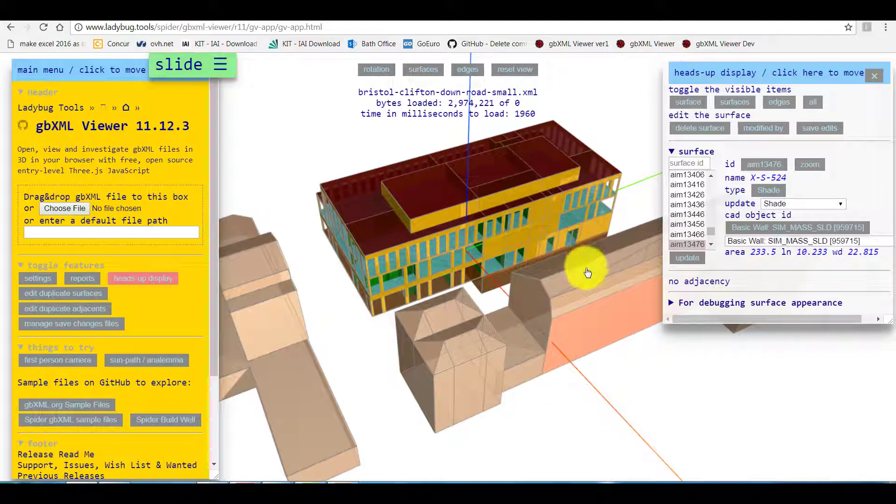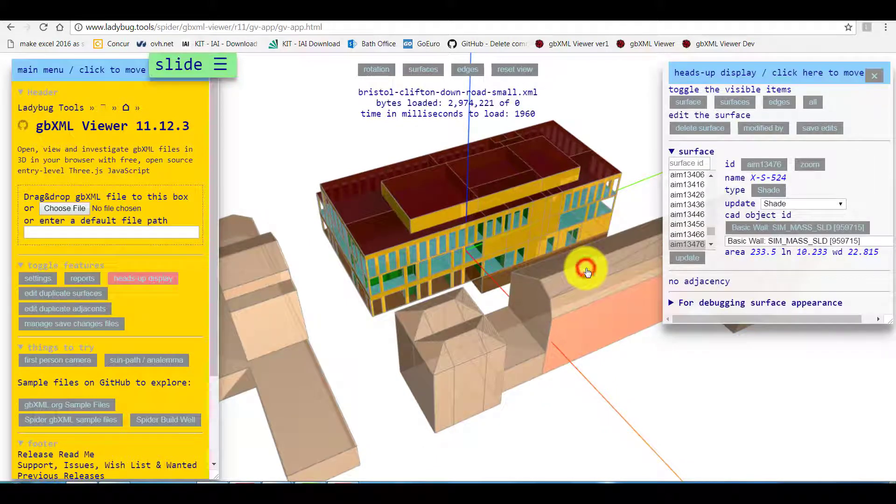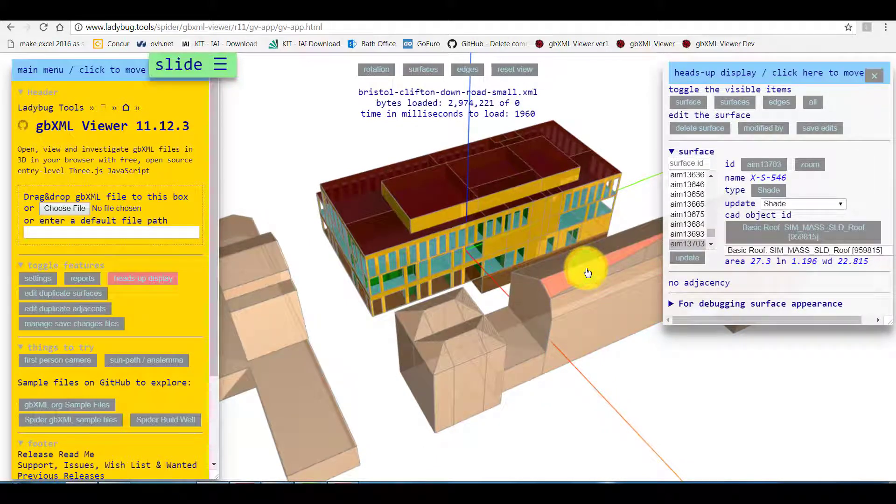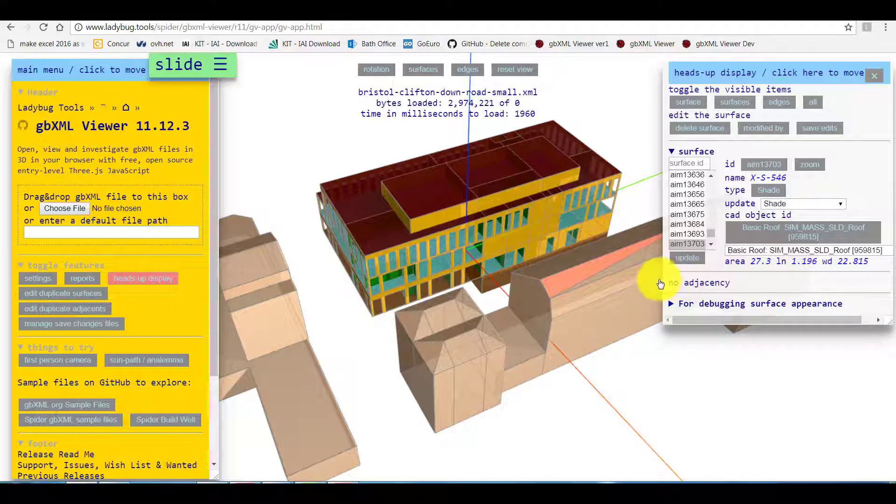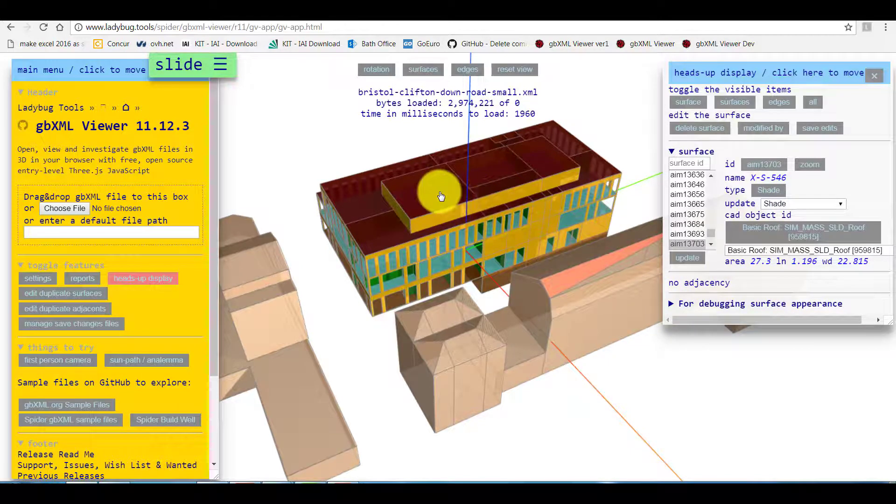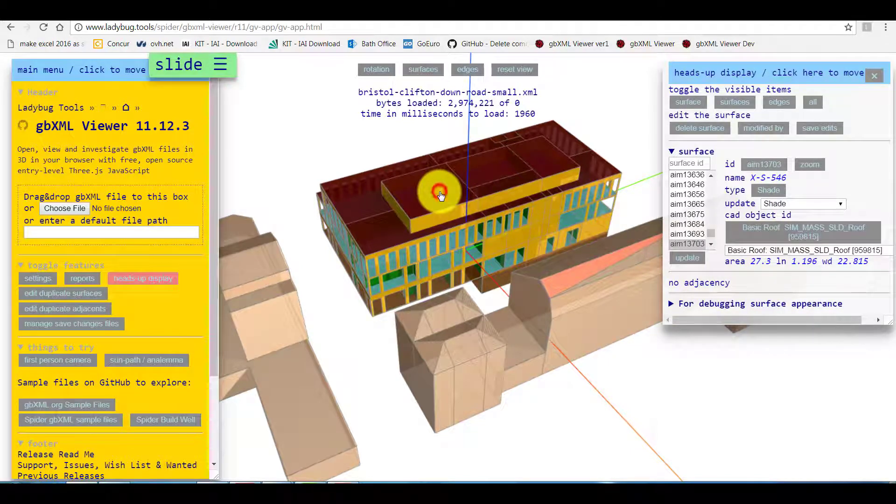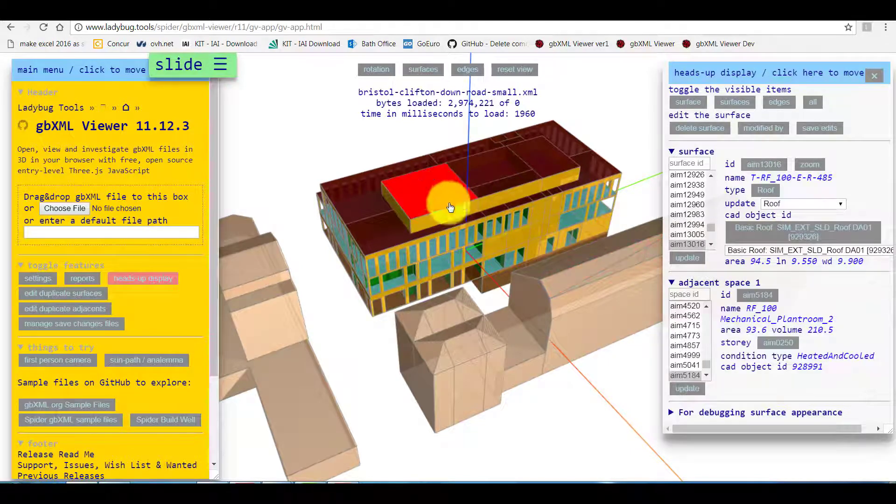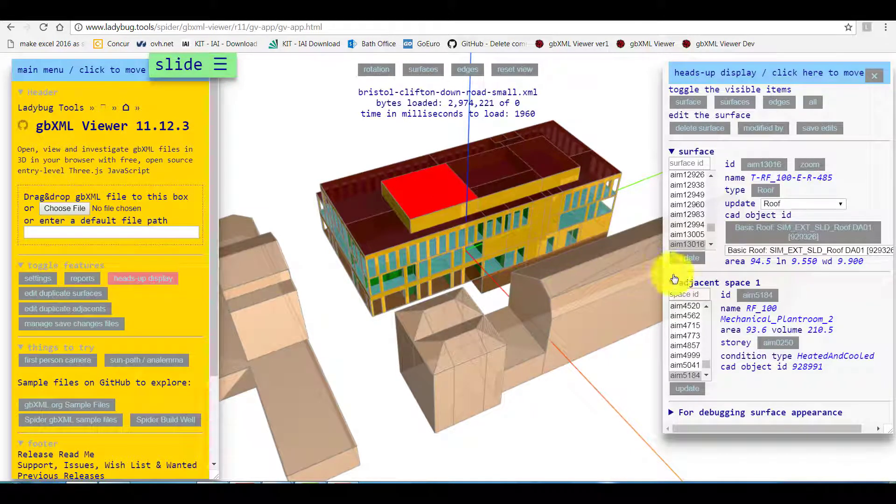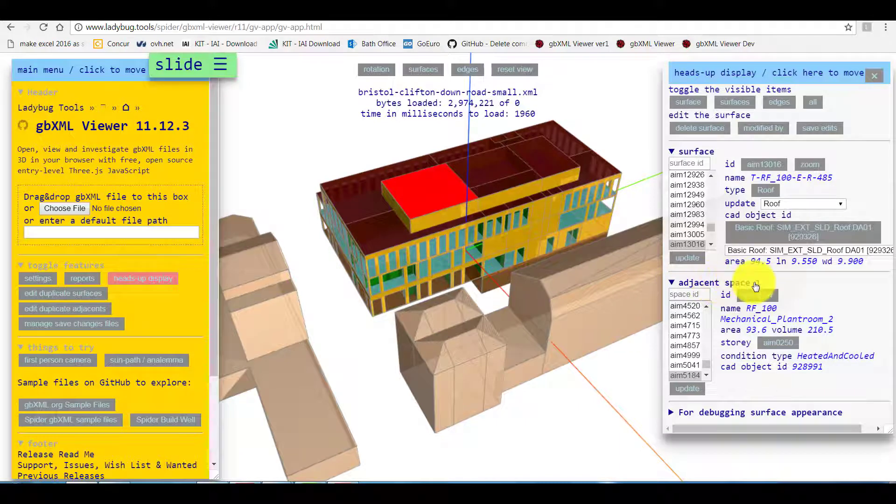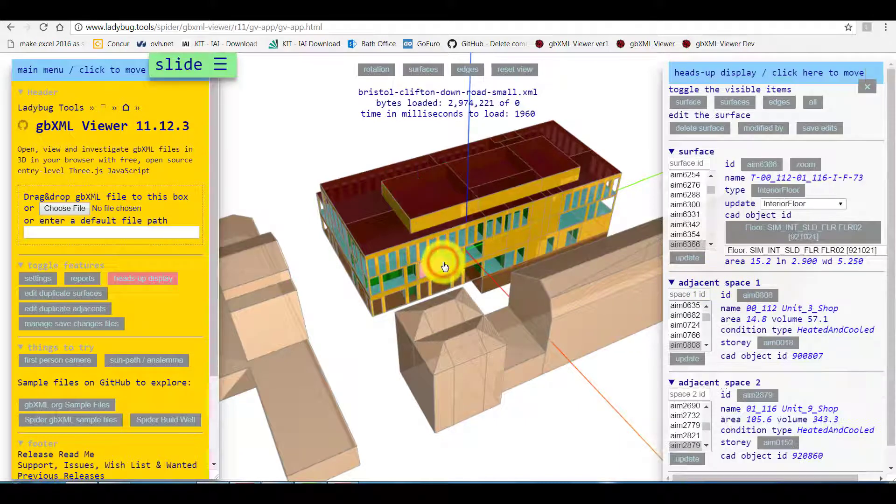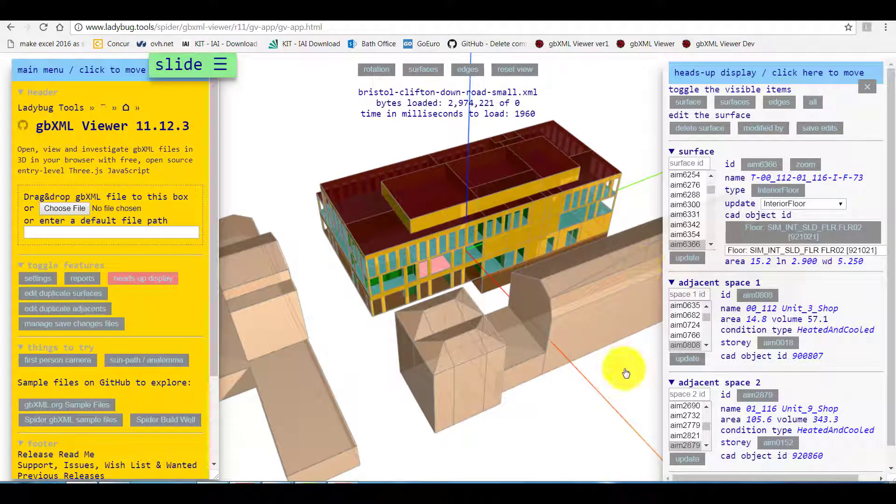In case of shade, no space is attached to surface. When we select external surface we should see one space and for all internal surfaces we expect to have two different spaces.